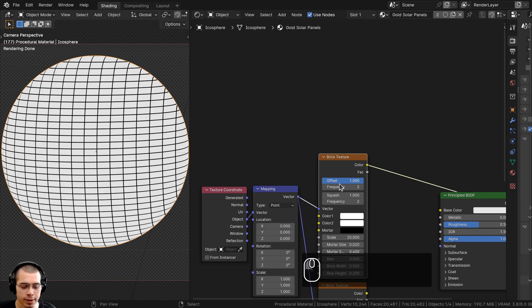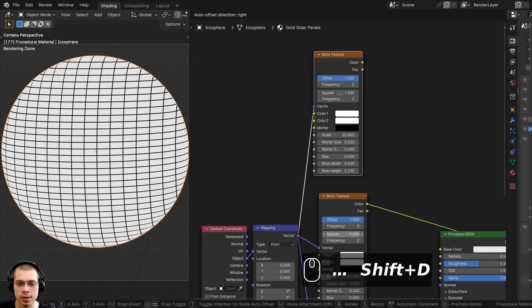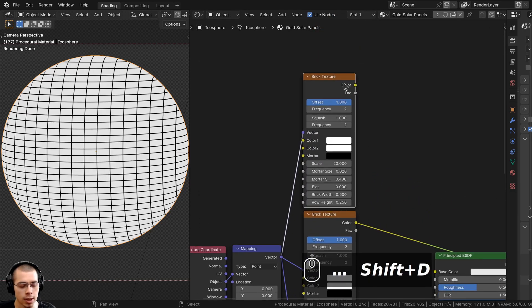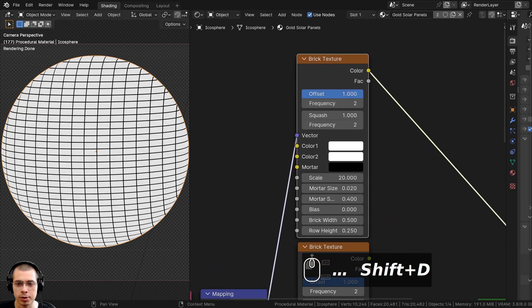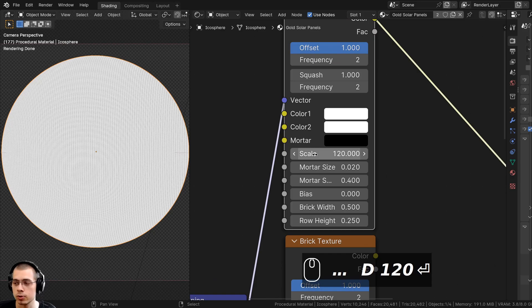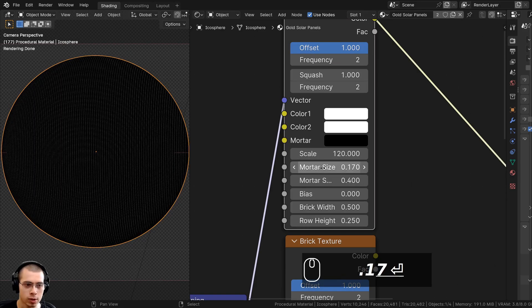I'll select the brick texture and press Ctrl+Shift+D to duplicate the node while keeping the wire plugged up. I'll Ctrl+Shift+select this brick texture and change these settings — for this one I'm going to turn the Scale to 120.